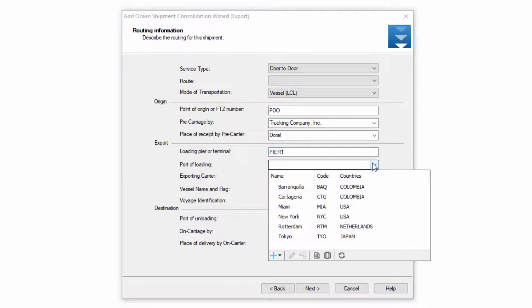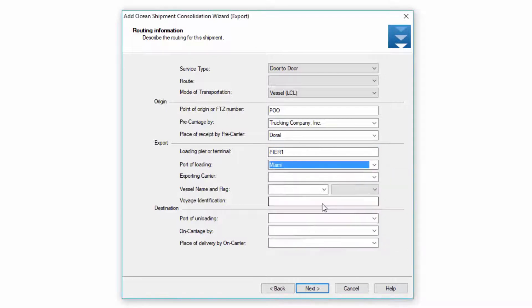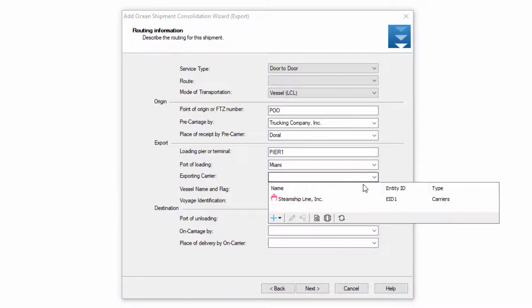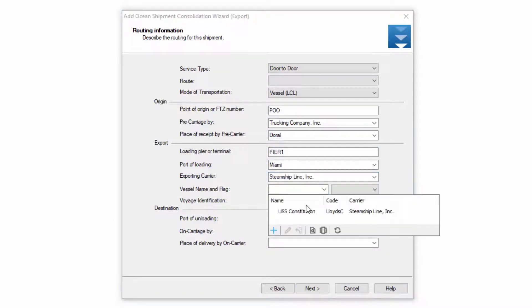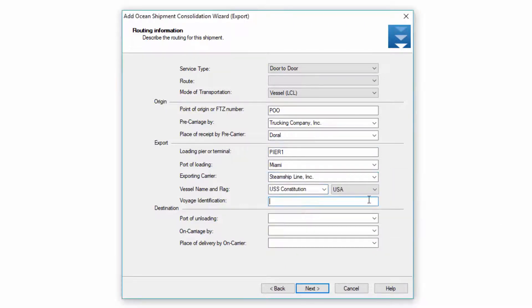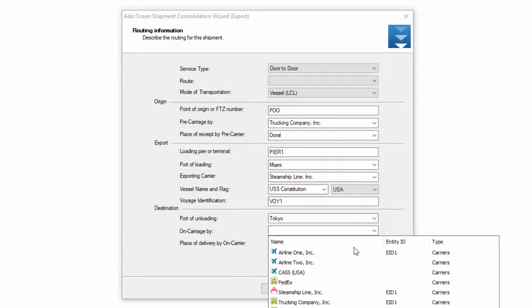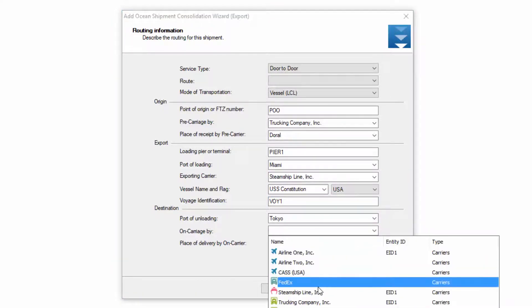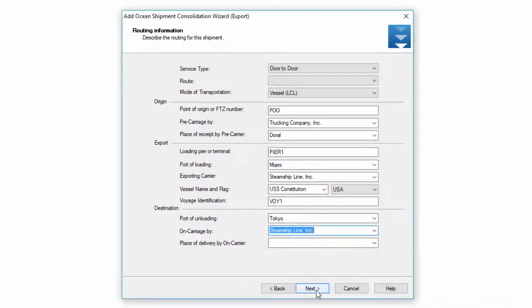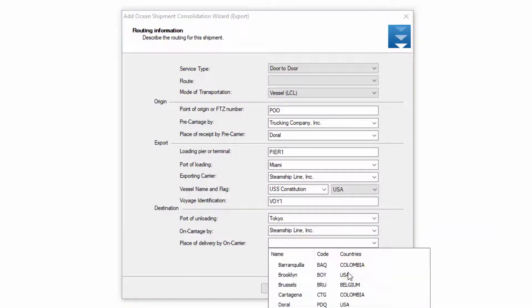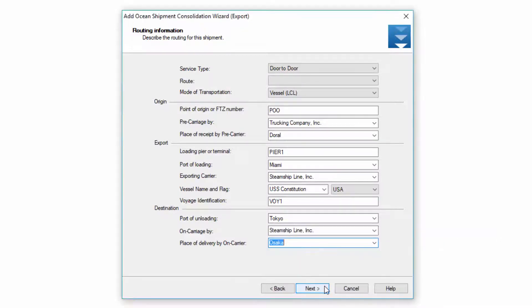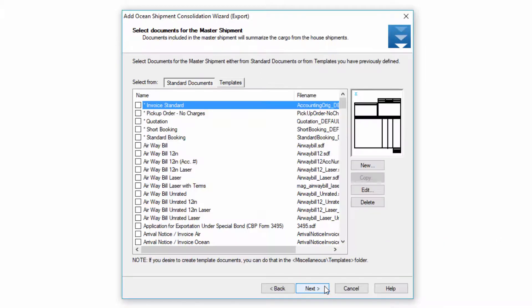My port of loading is the port at origin. Then I have the exporting carrier, my steamship line, the vessel name, and voyage ID. Then I have my port at destination, who does the trucking at destination — let's say it's the steamship line — and the final door. Once I'm done I hit next.